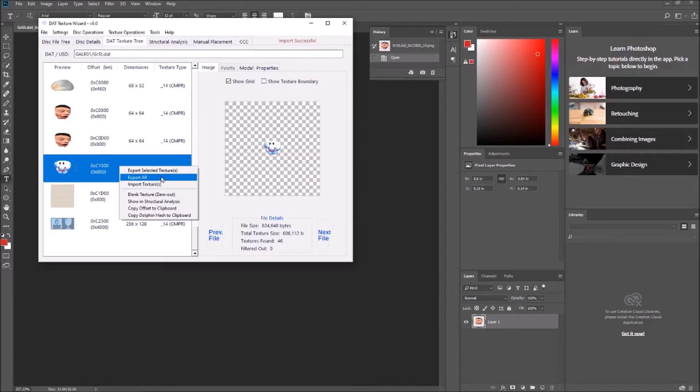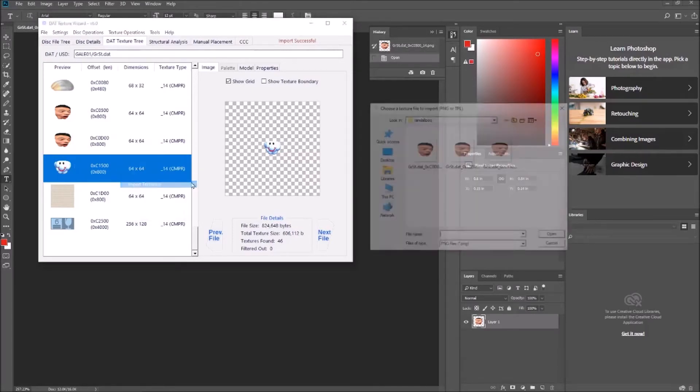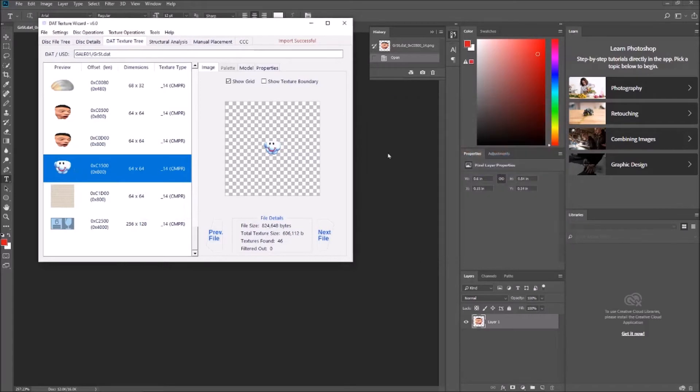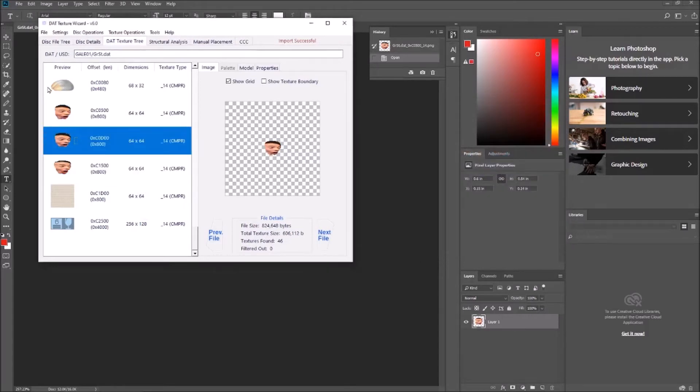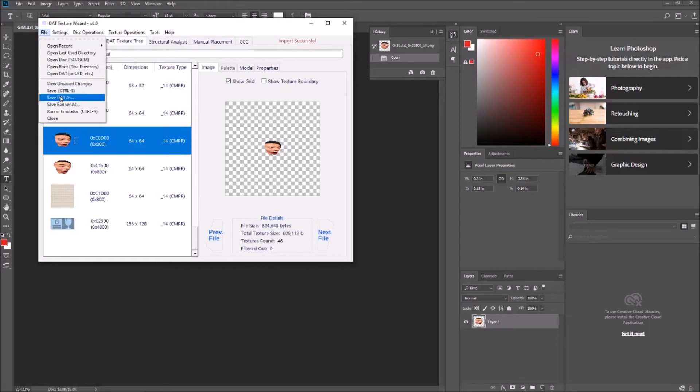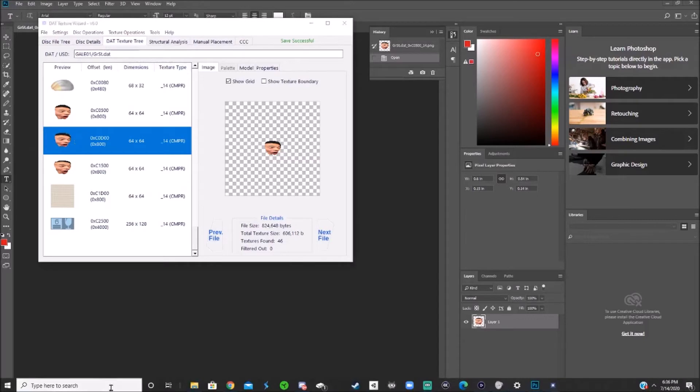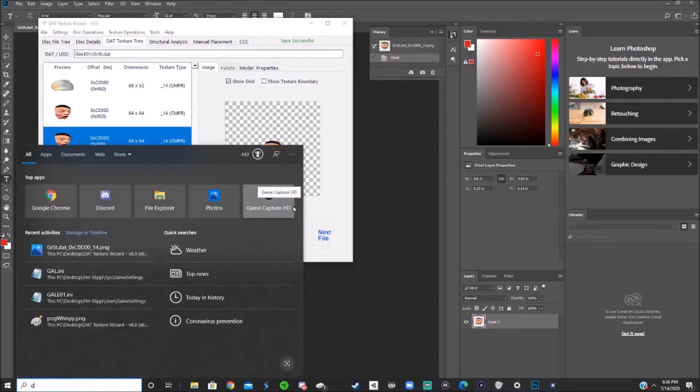So we've replaced all the textures, and just to save all your changes, go to file, save, it should say save successful, and then test out your hack and see if everything worked.